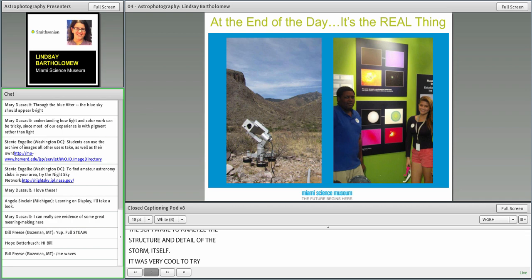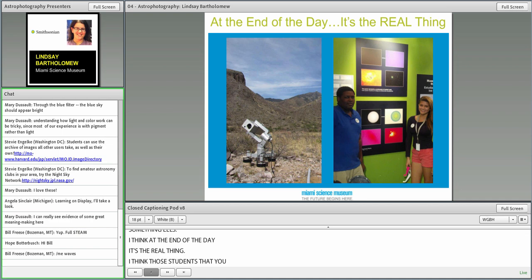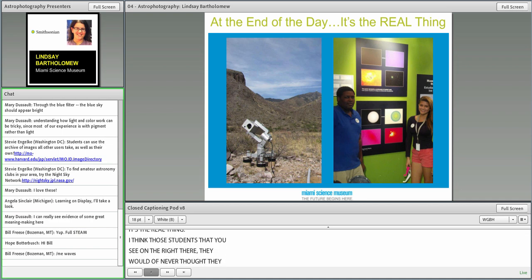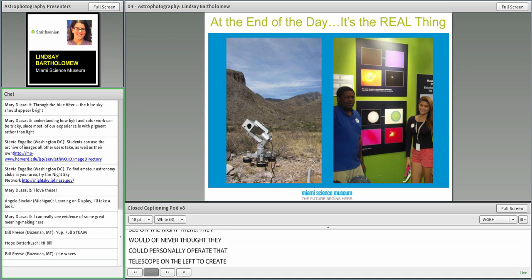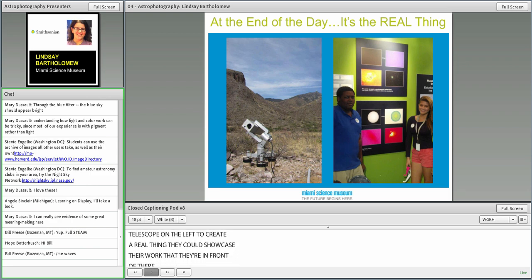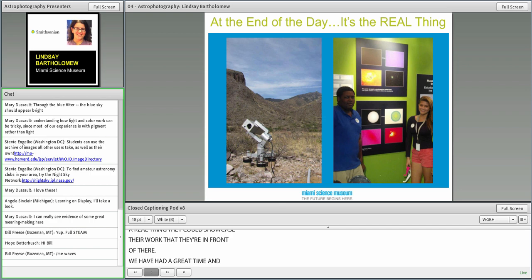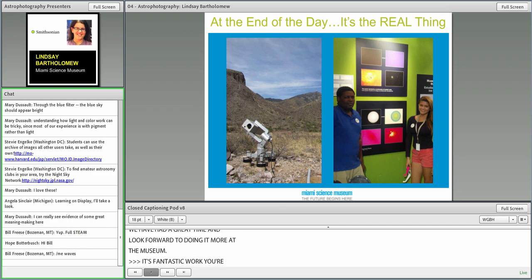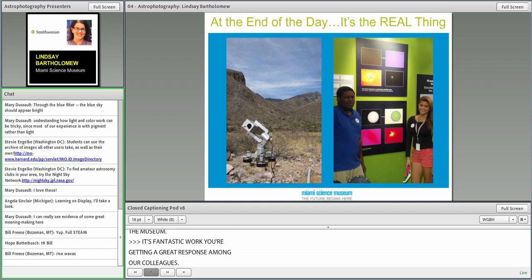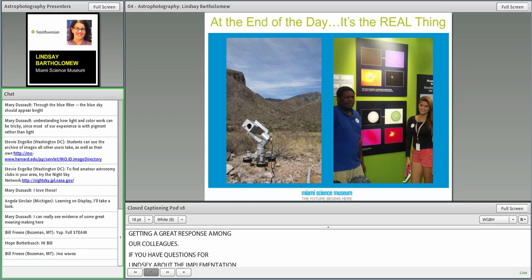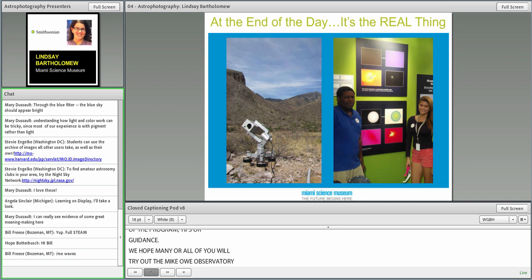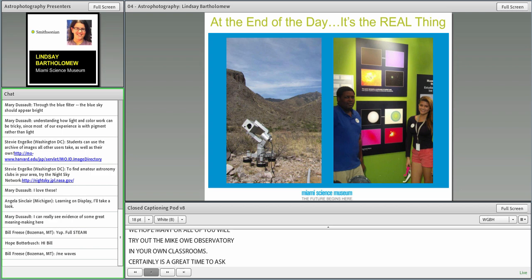At the end of the day, it's the real thing. Those students would never have thought that they could personally operate that telescope to create a real thing that they could showcase their work. We've had a great time with it. It's fantastic work. If you have questions for Lindsay about the implementation of the program, any tips or guidance, certainly is a great time to ask.